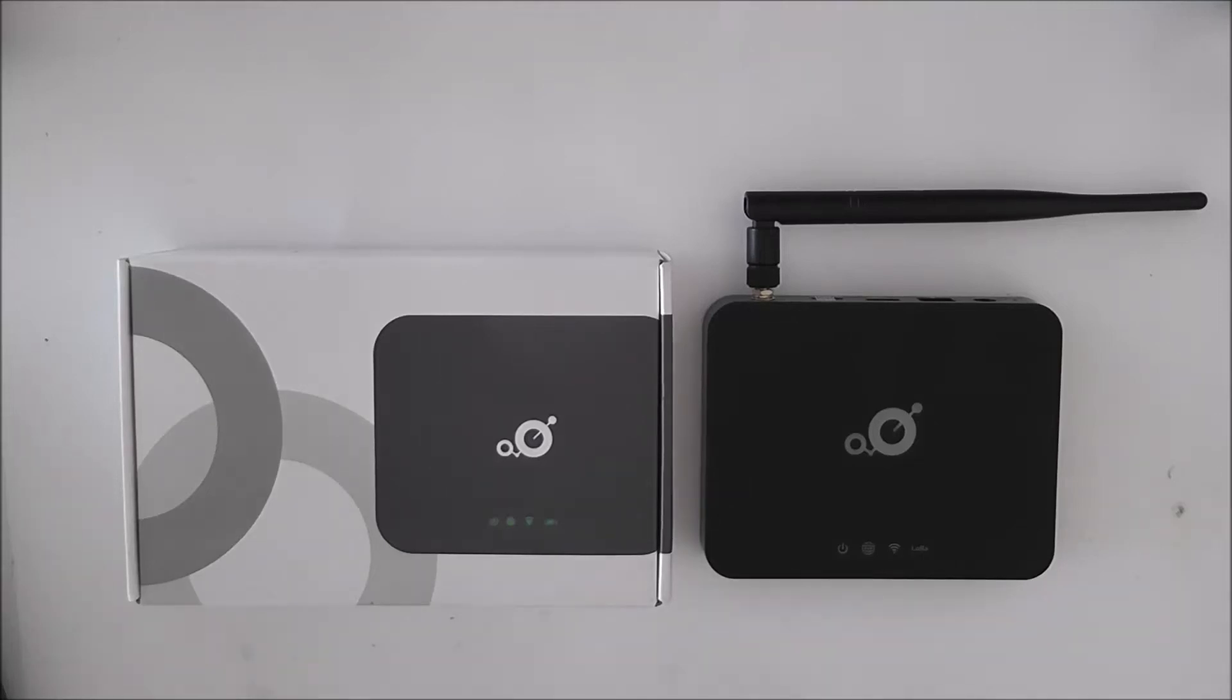Hello guys, welcome to another Solve Electronics video and today I have with me these helium miners.